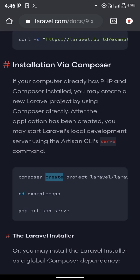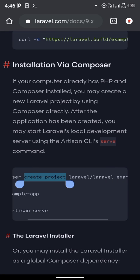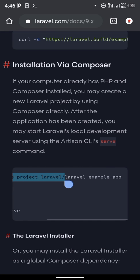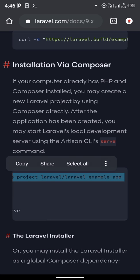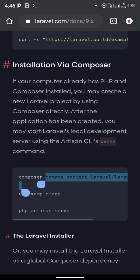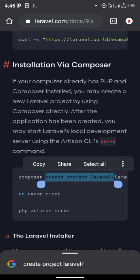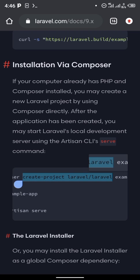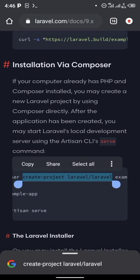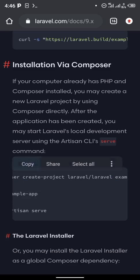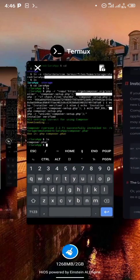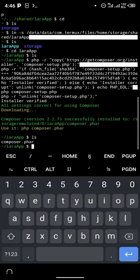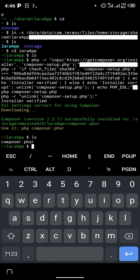Under 'Install via Composer', copy the 'create-project laravel/laravel' part. You don't need to copy 'composer' at the back or 'example-app' at the front — just 'create-project laravel/laravel'. Copy that and head back to your Termux terminal.